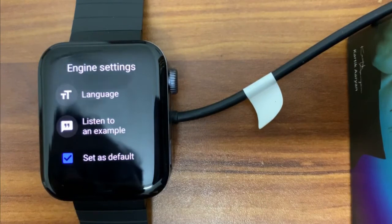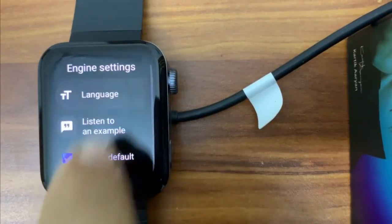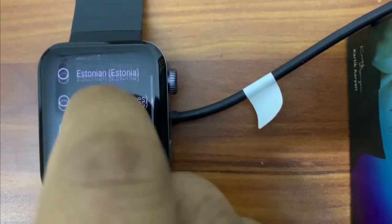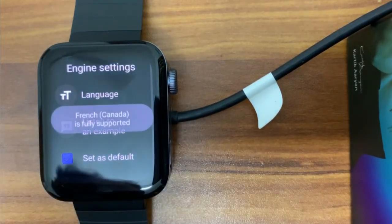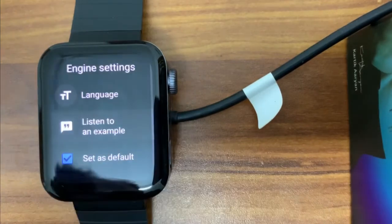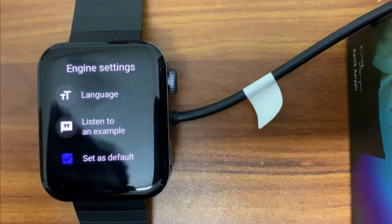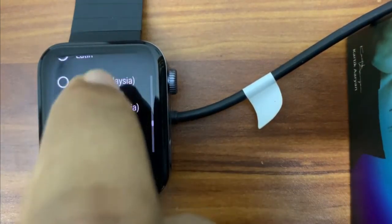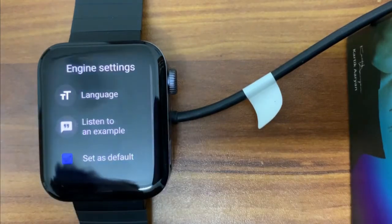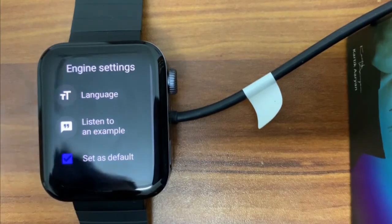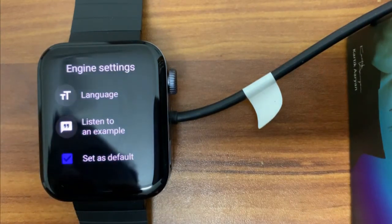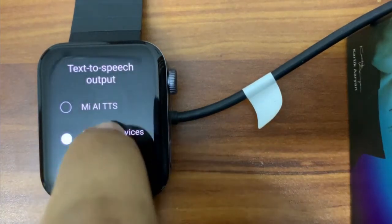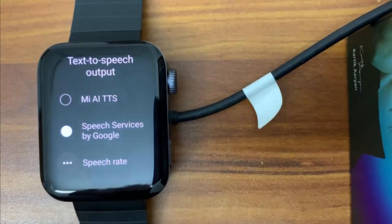The watch says: 'This is an example of speech synthesis in English.' You can hear it speaking in English. Let me select another language — for example French. It is fully supported too. You can see the watch is now speaking in different languages. This is how we can make our watch speak in multiple languages.